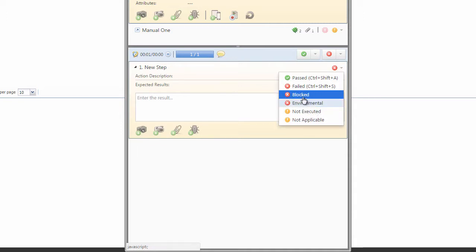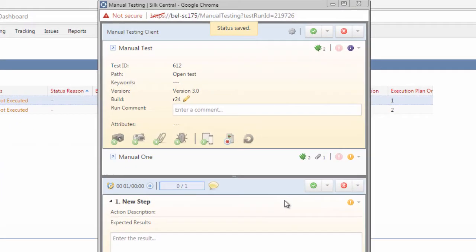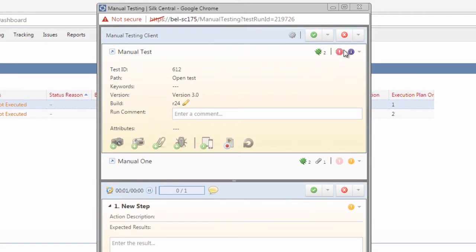For this example, I will mark this test as not applicable. We can now see that the top level status has now been moved to in progress as well for this test case.